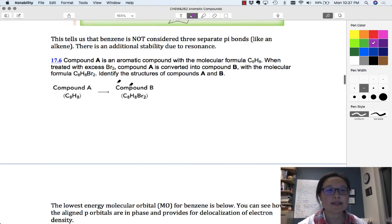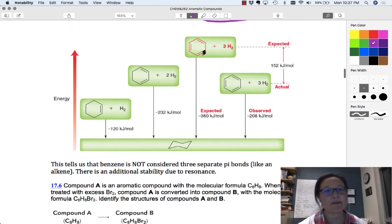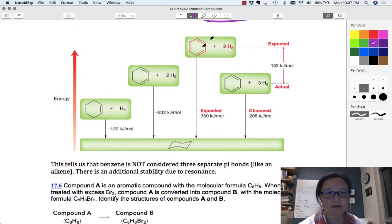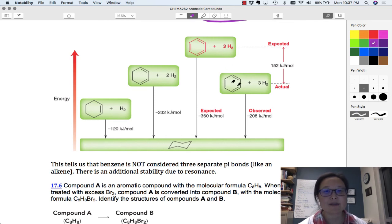The main point is that benzene is not simply three separate bonds. If it were, it would follow that expected energy trajectory. But there's something about benzene that makes it far more stable — and that has to do with a property called aromaticity.